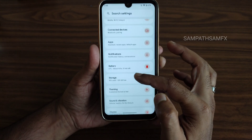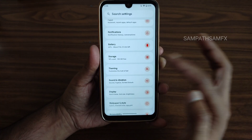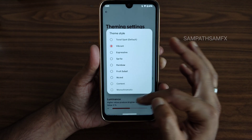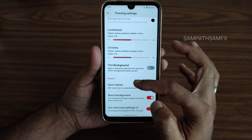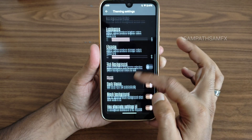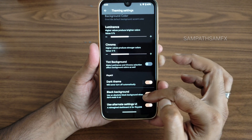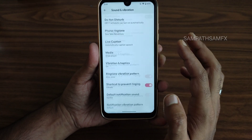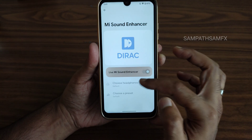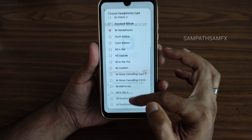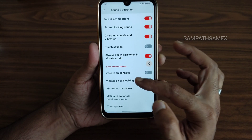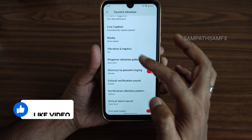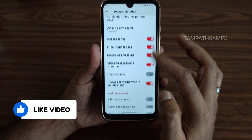In theming, you can customize the look and feel — choose the color source, theme style, Luminous, Chroma, or dark theme. For a pitch-black condition, you can enable that even in dark theme. Under sound and vibration, there's a sound enhancer, direct sound settings, headphone type and preset selection, clear speaker option, and vibration and haptic patterns.